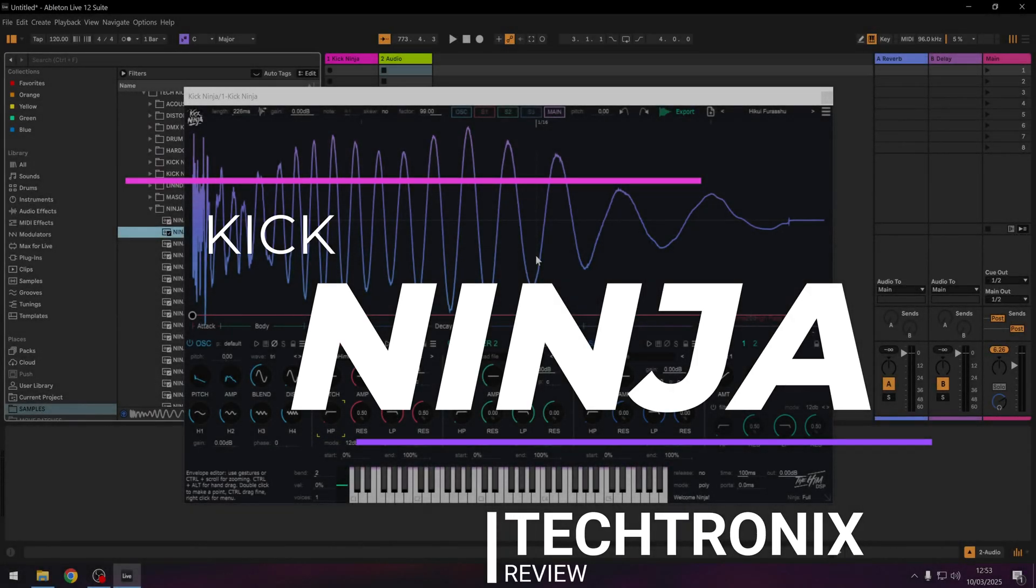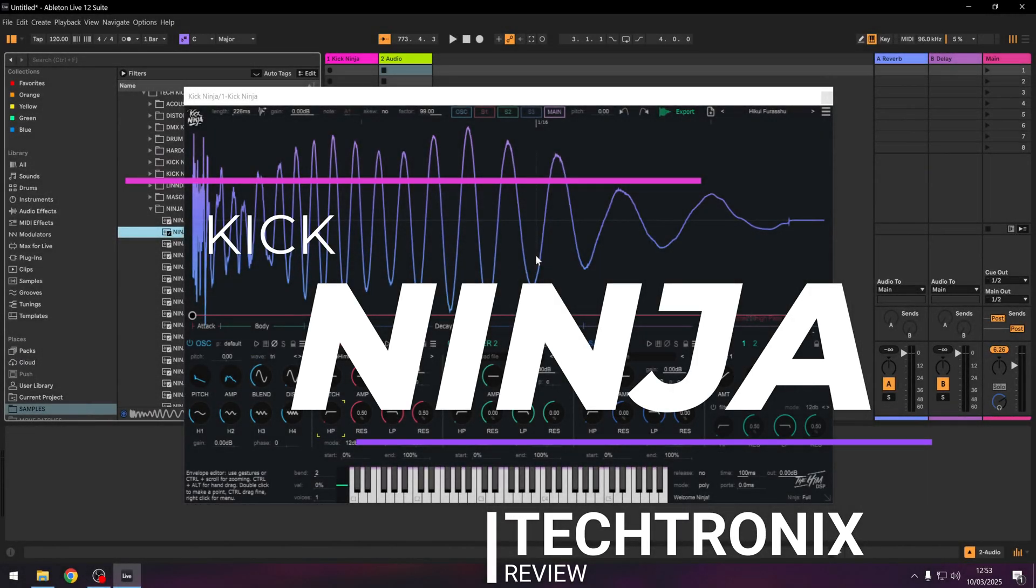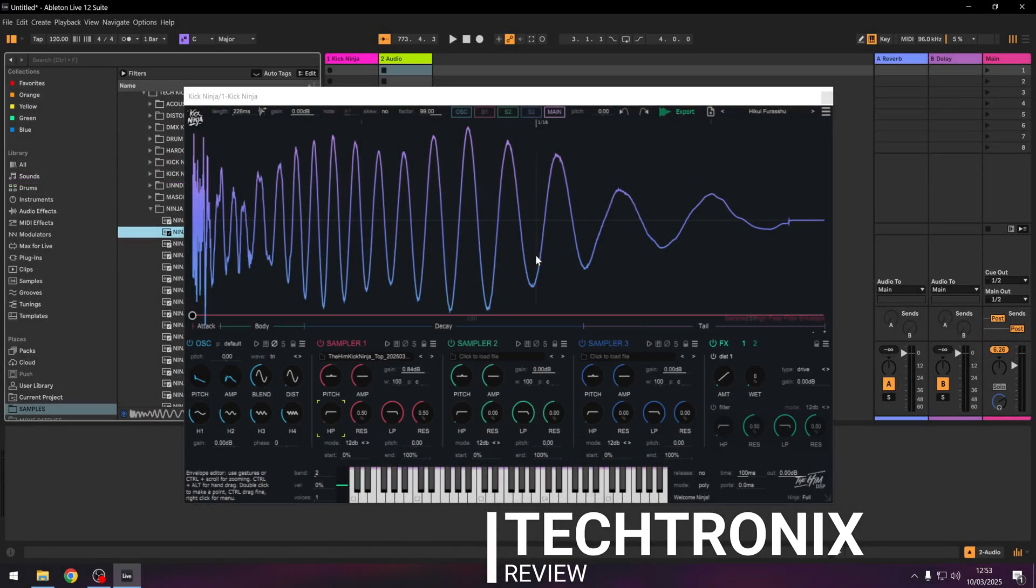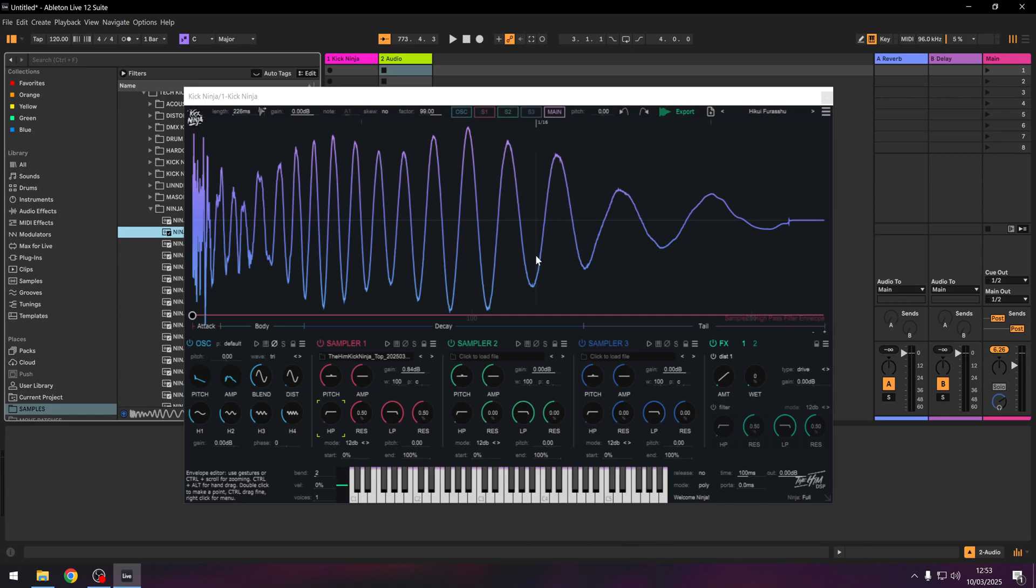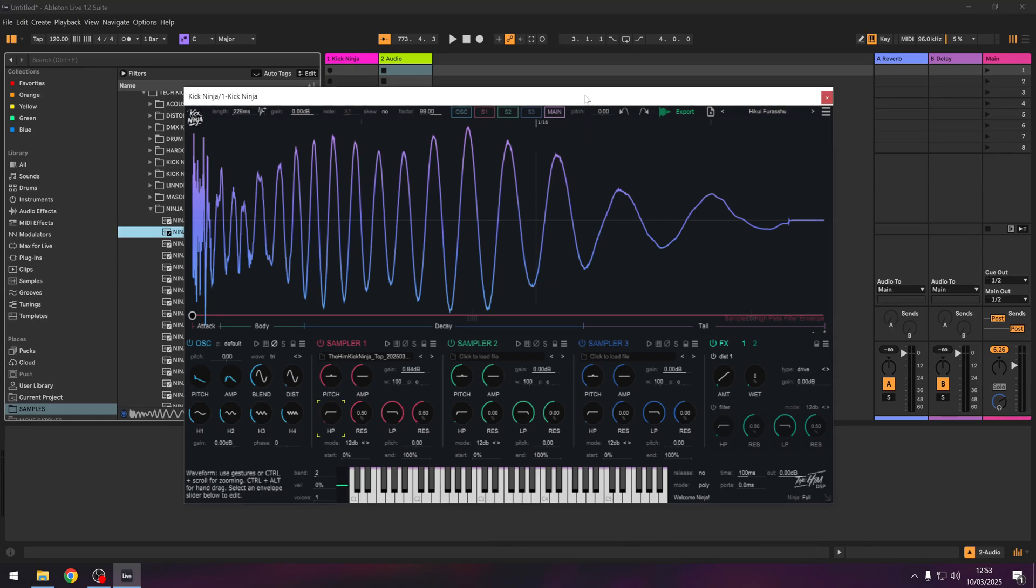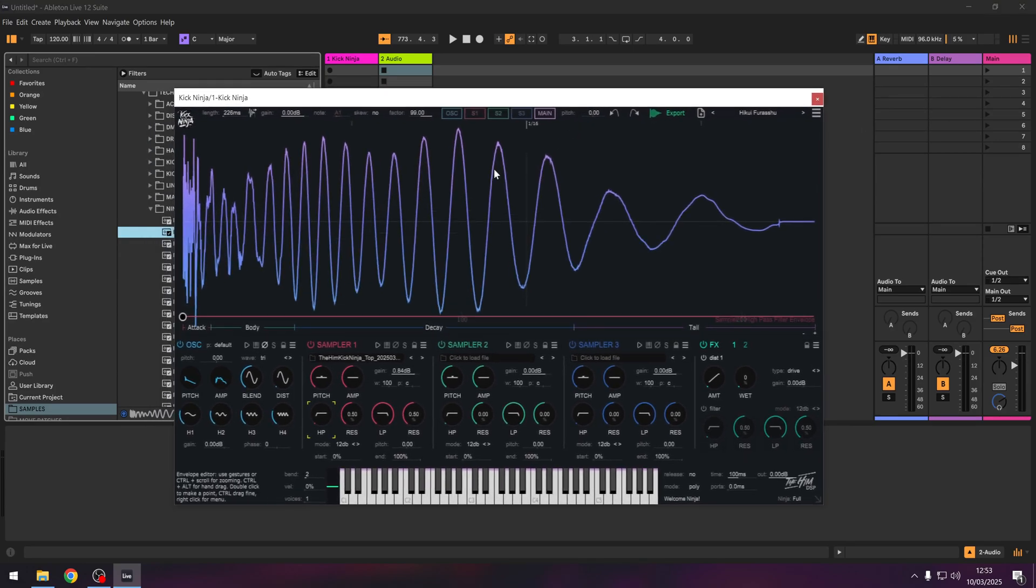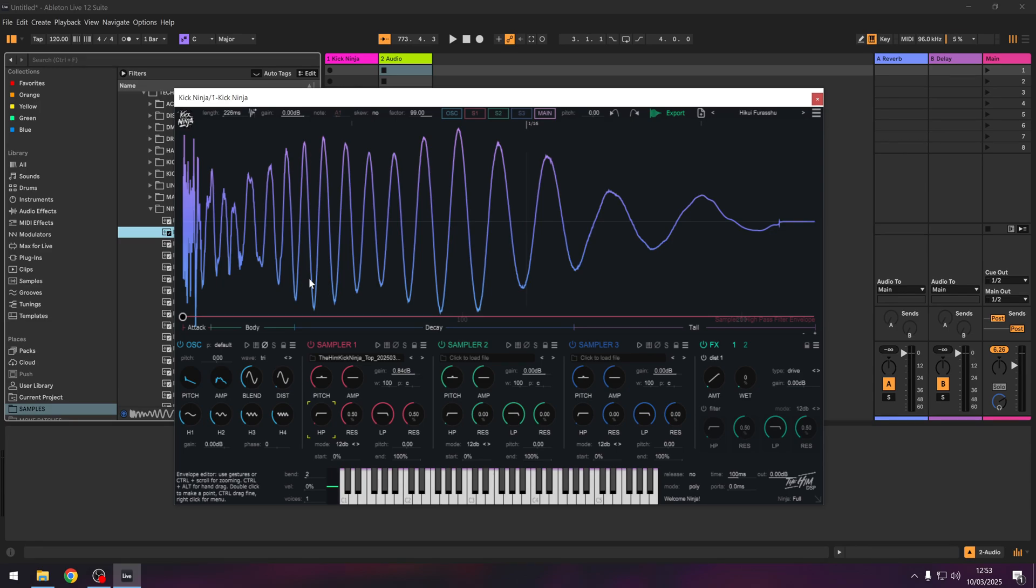Welcome back to the channel. Today we're going to be looking at Kick Ninja. This is another plugin by The Hymn. He asked me to check it out a while ago. I've been using it extensively, I just haven't really had time to do a video, but I think now is the time. So let's review this and show you some of the cool things it can do.